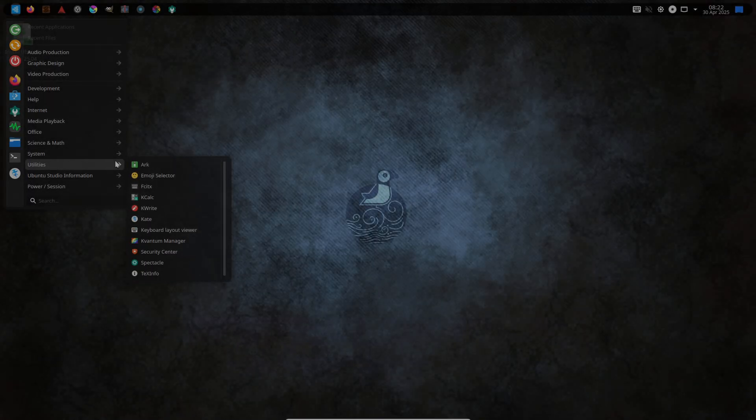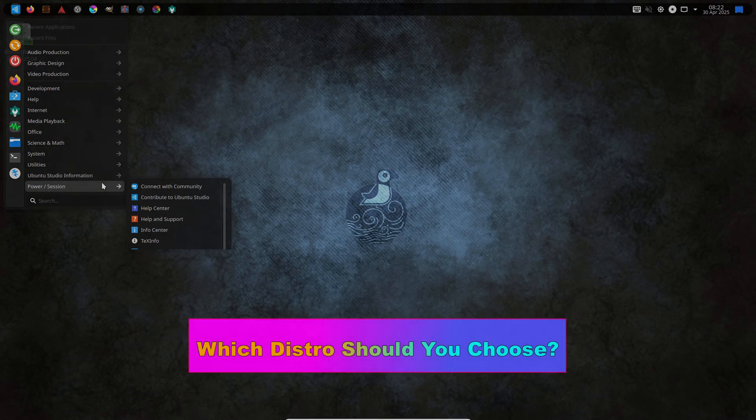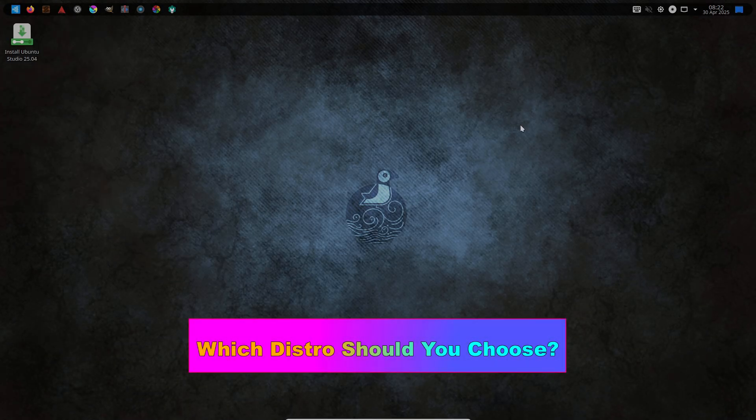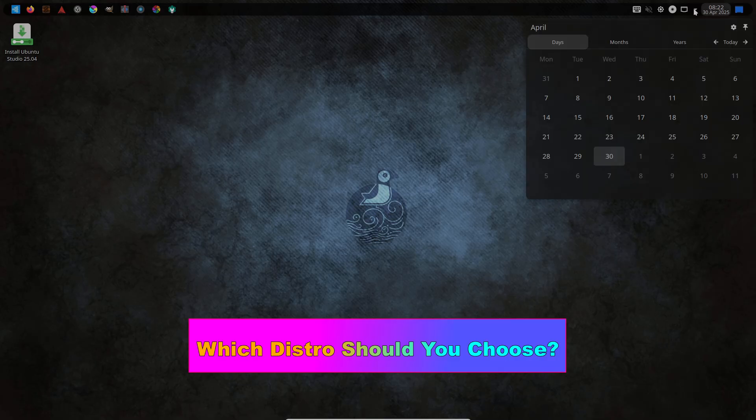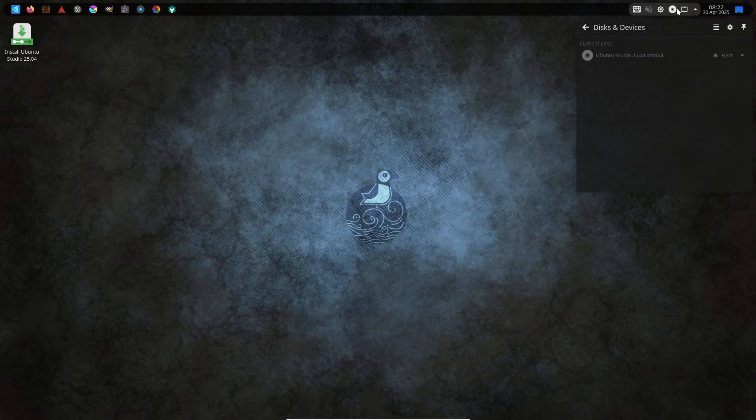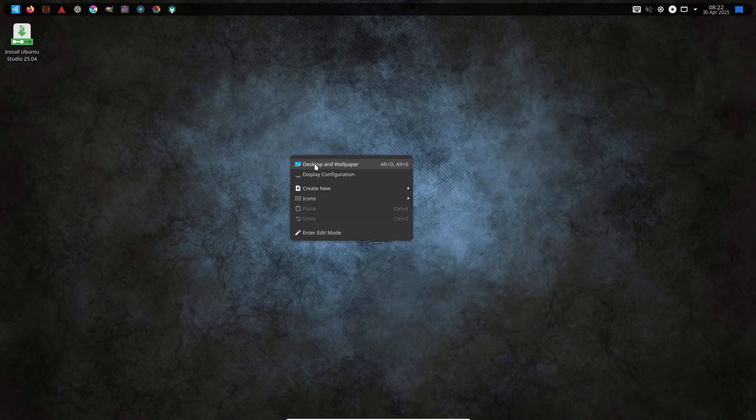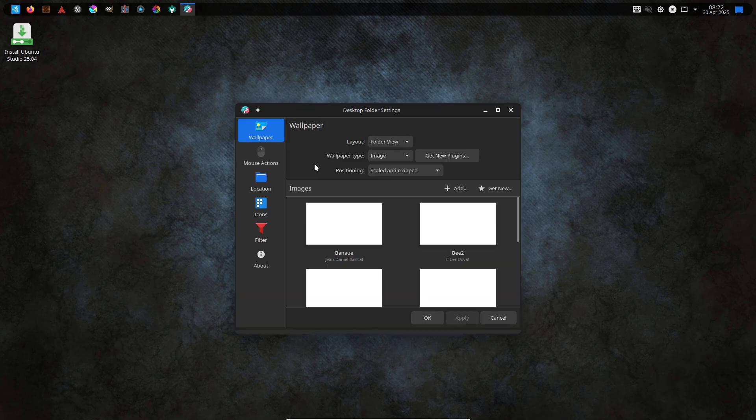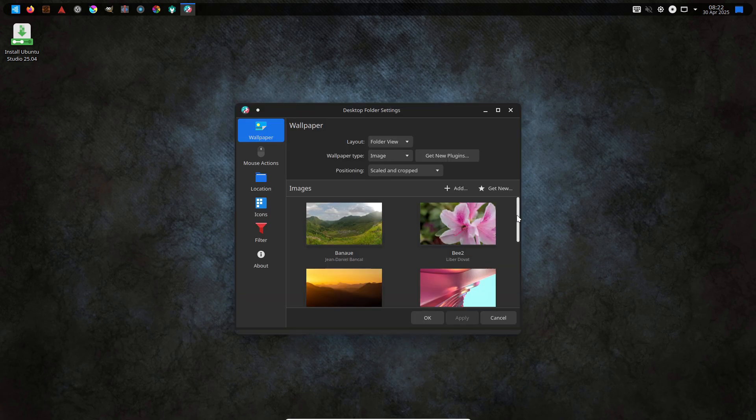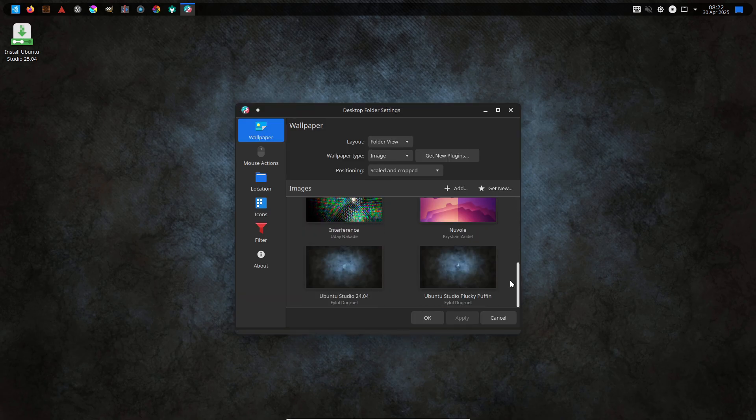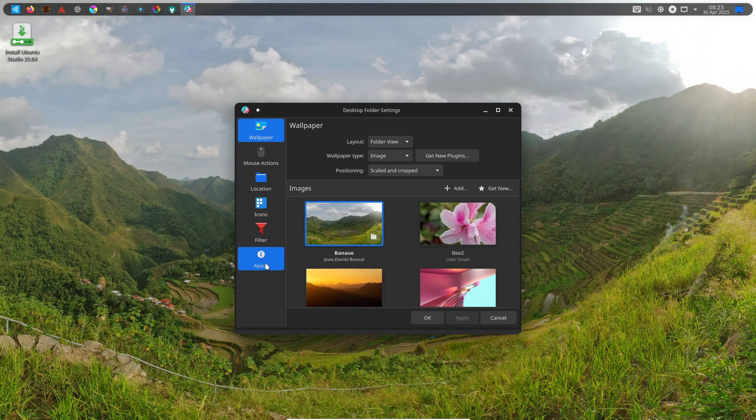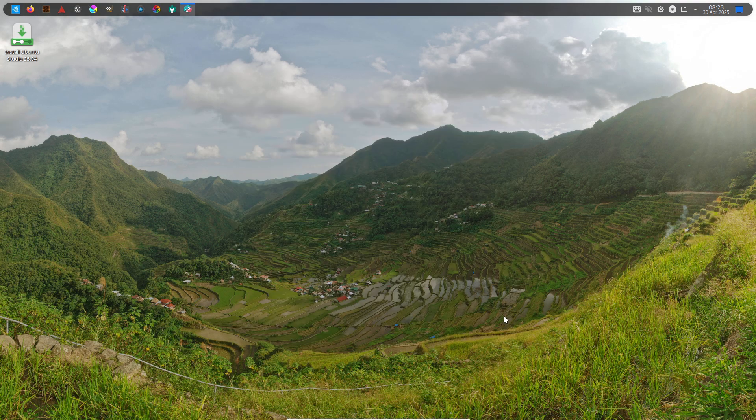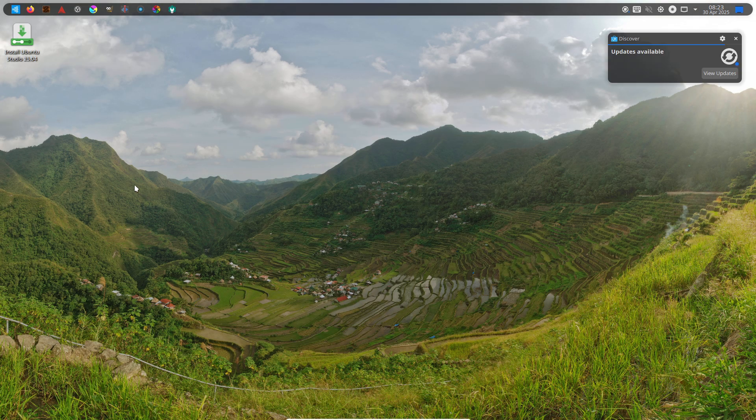Which distro should you choose? Creative workflows: Go with Ubuntu Studio for seamless audio-video graphics setups and low-latency performance. General purpose powerhouse: Choose Pop OS if you want stable Ubuntu compatibility with first-class GPU support and easy power profiles.